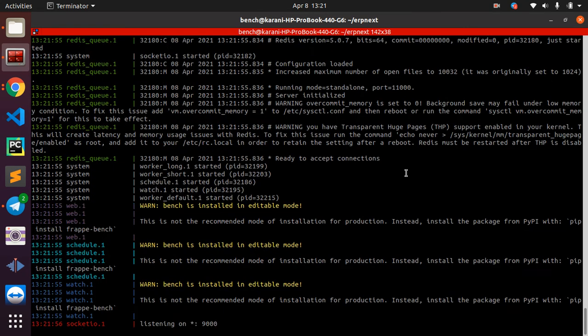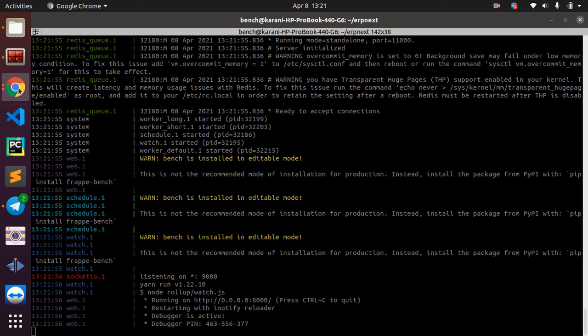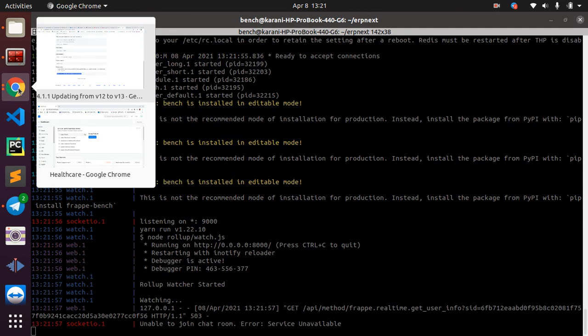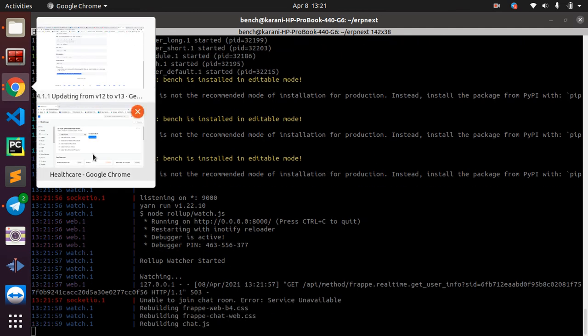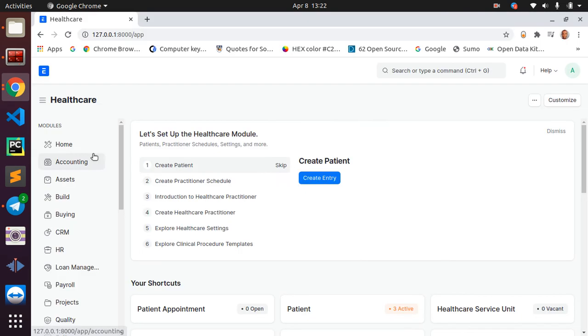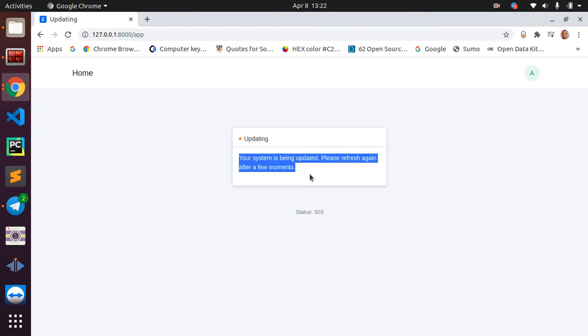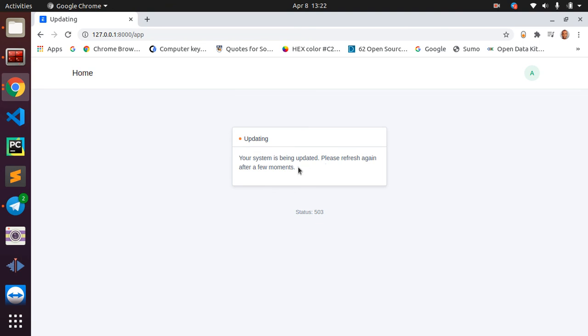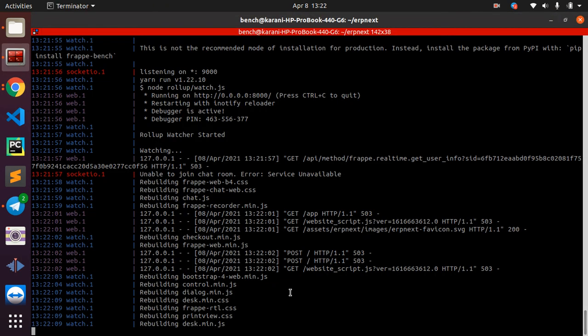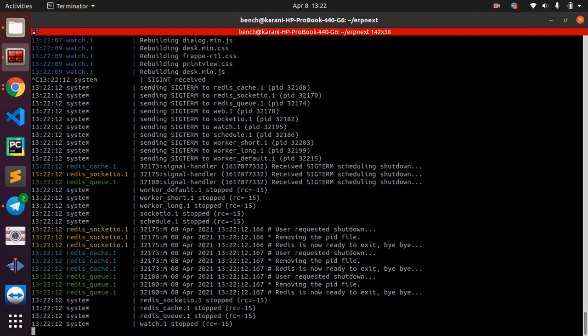And I refresh, and it is telling me that it's updating and a message here. So sometimes after updating to version 13, you may get stuck on this screen.